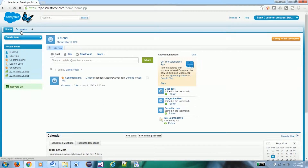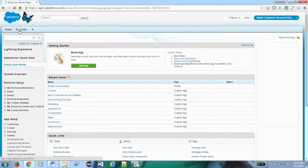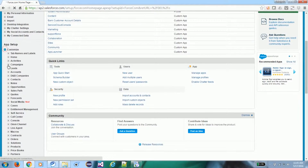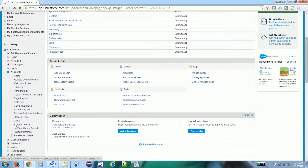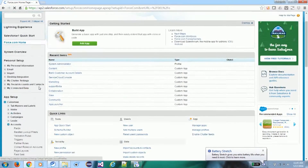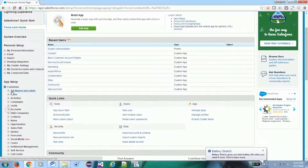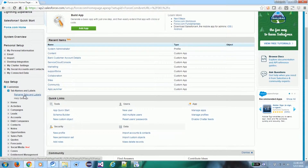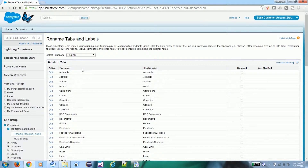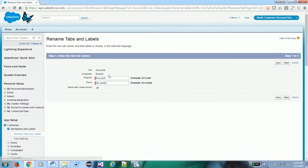Now we have the Home page and the Account tab. We want to rename this Account tab, but if we go to the Account metadata information we don't see any option to rename it there. For this you need to go to Tab Names and Labels, and under Rename Tab and Labels you can rename your tab labels for different languages. We are currently using English, so it will be renamed for English.